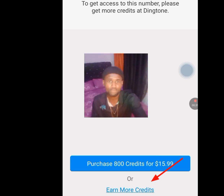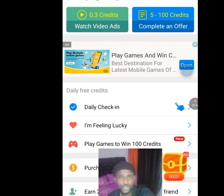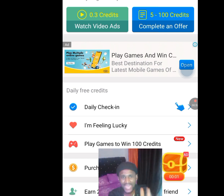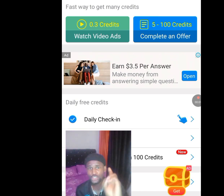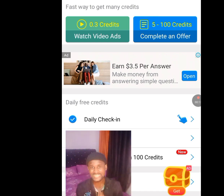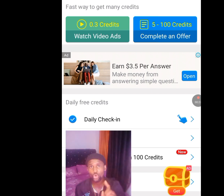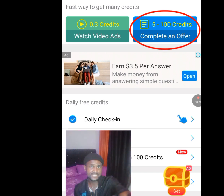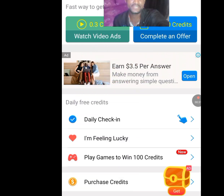Tap on 'Earn more credit.' Once you tap it, it will bring you to a tasks page. After performing these tasks we are going to earn 1200 credits, which gives us access to an American number for WhatsApp verification and any other online verification. The first task is watching video ads — for every video ad you watch you earn 0.3 credits. The next task is completing offers, where you can earn 5 to 100 credits.